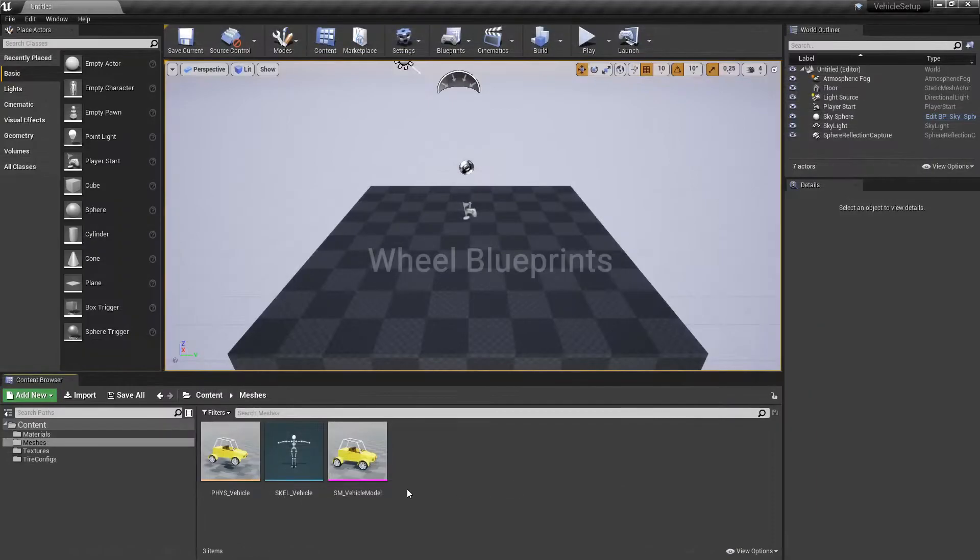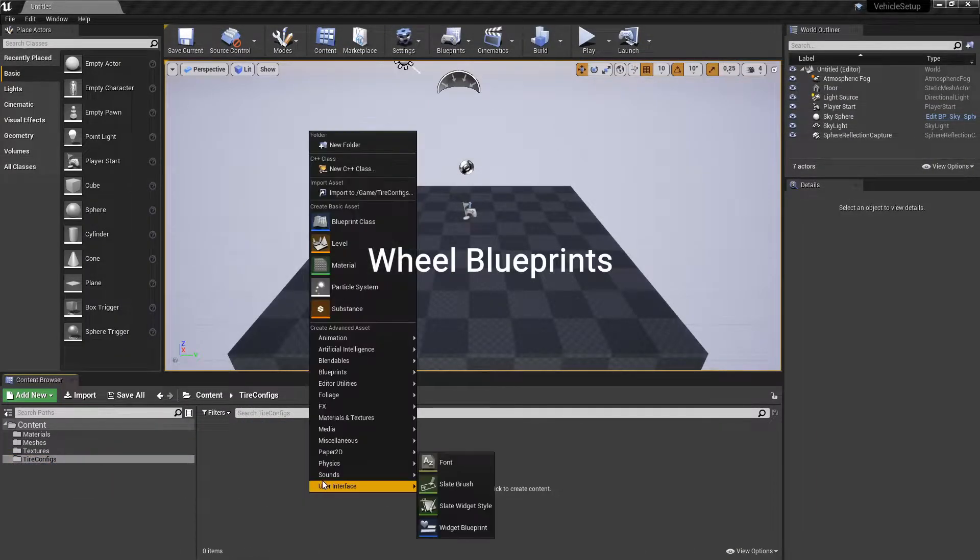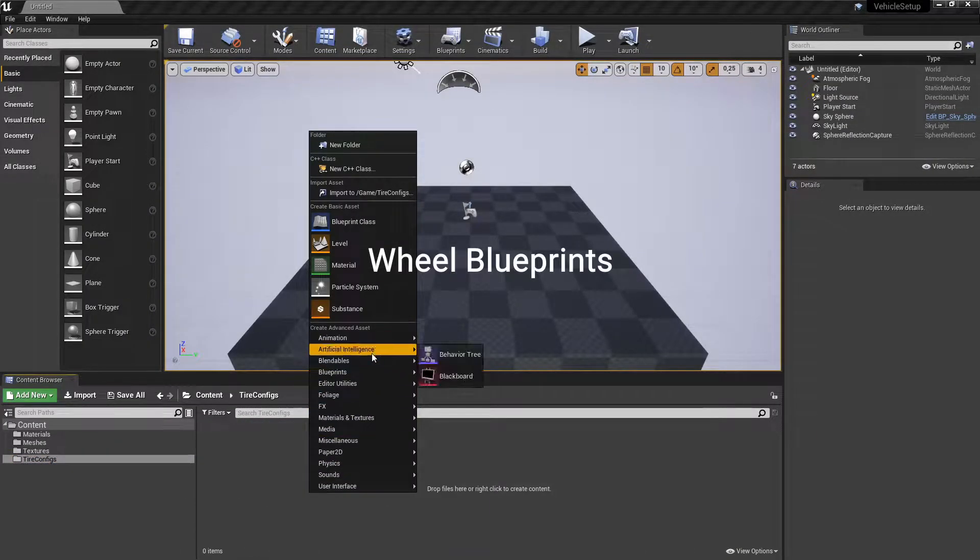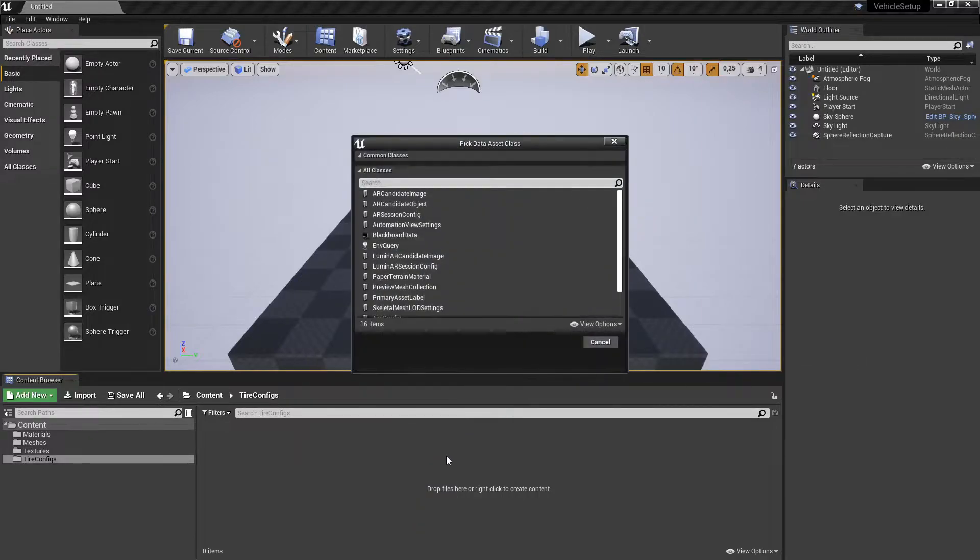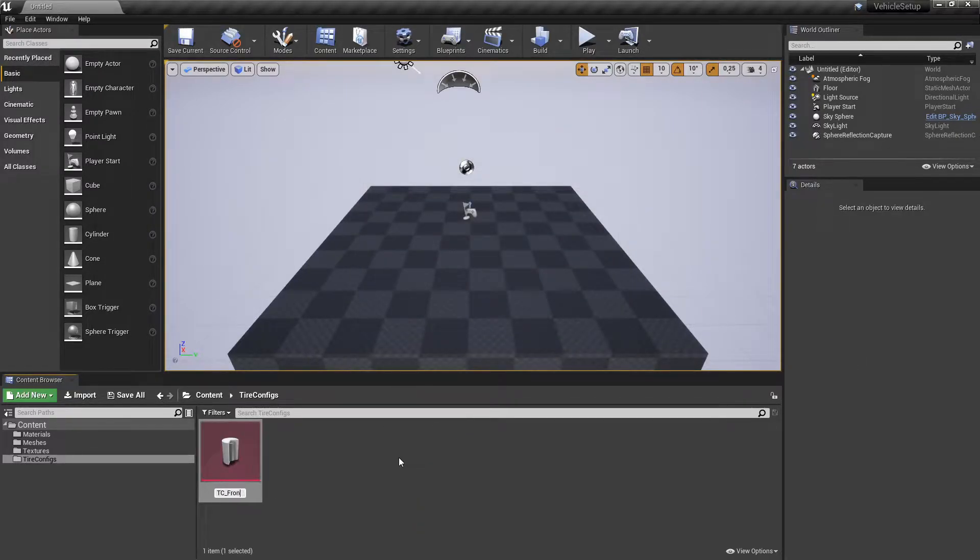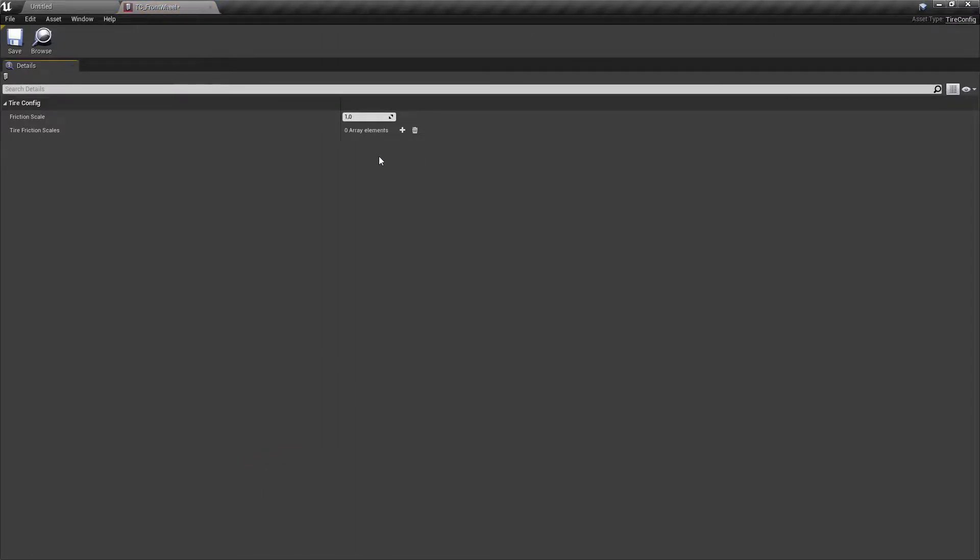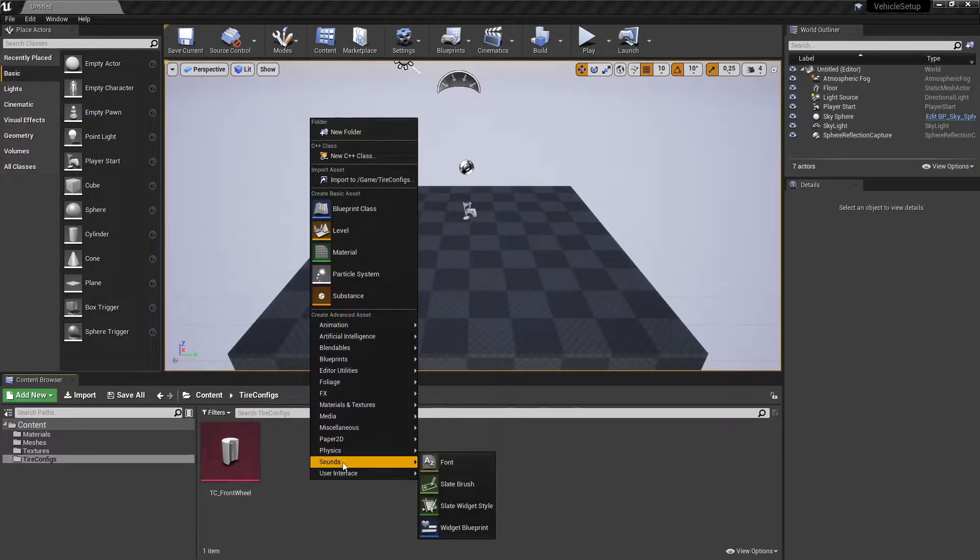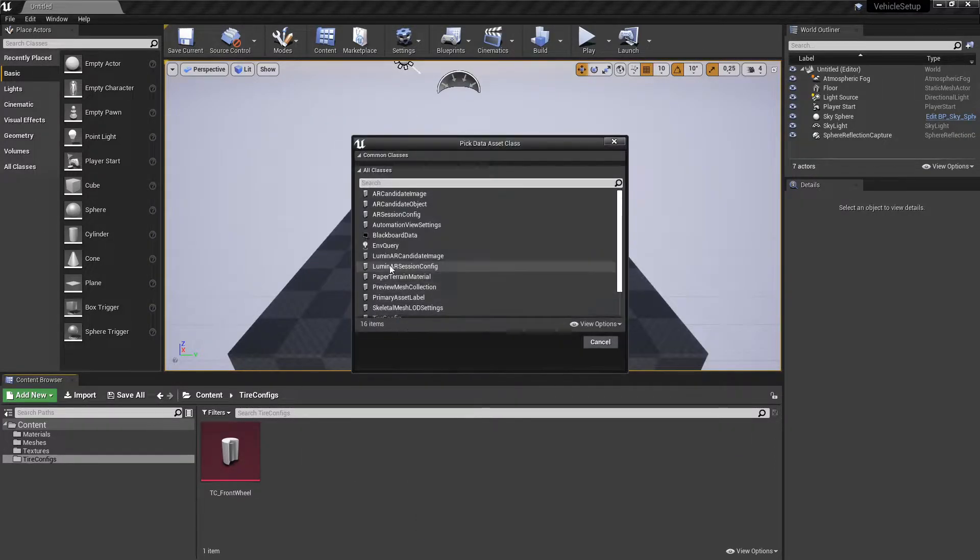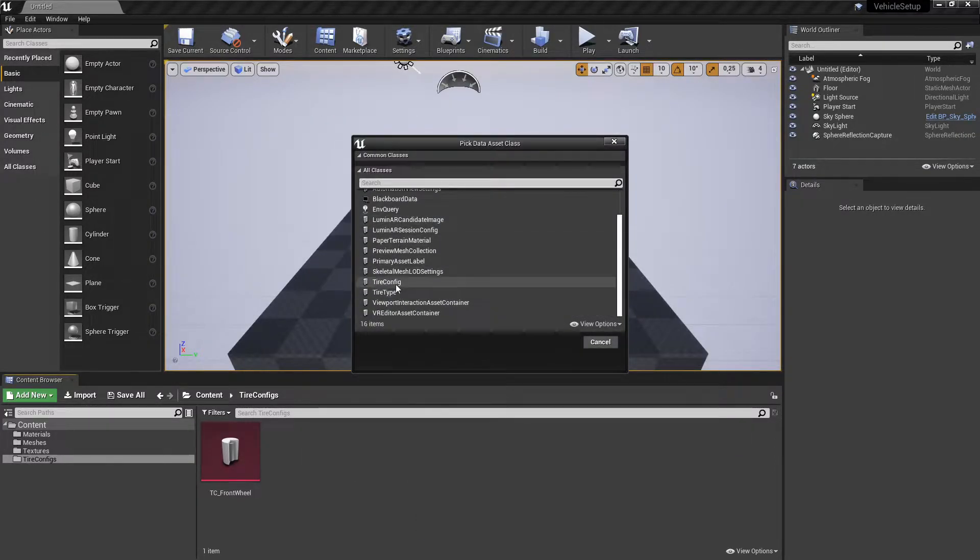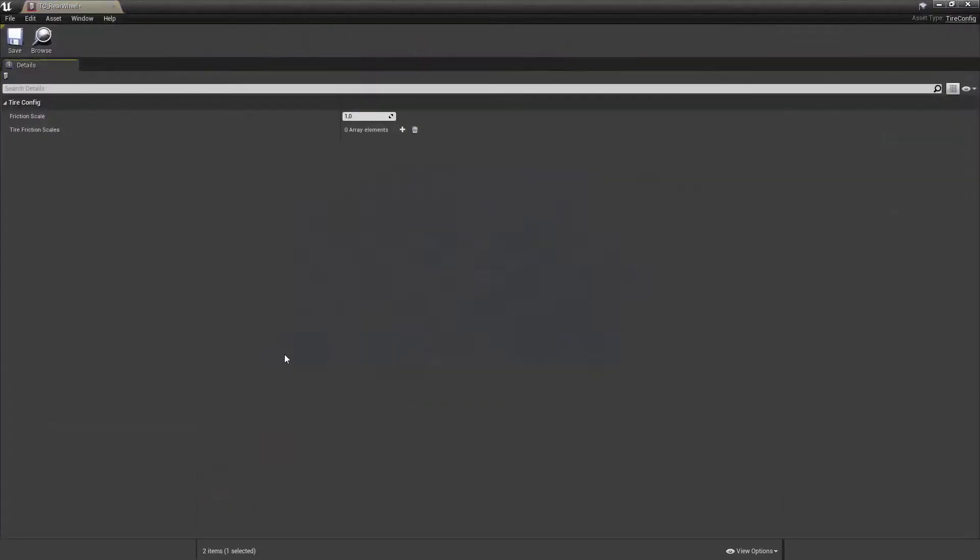Add a tire config data assets into the tire configs folder. Set front wheel tire config friction scale to 2. Set rear wheel tire config friction scale to 3.